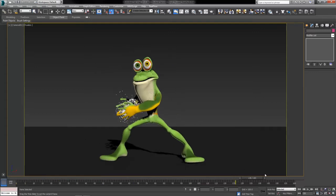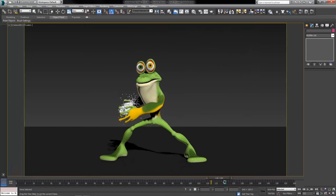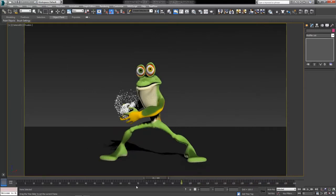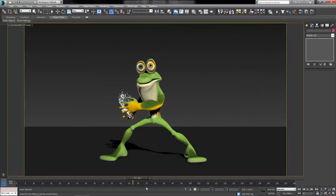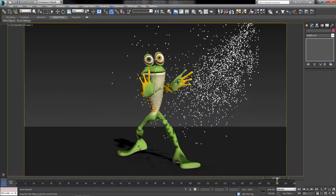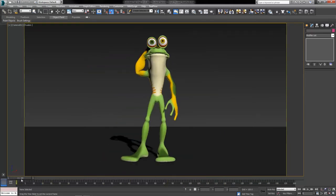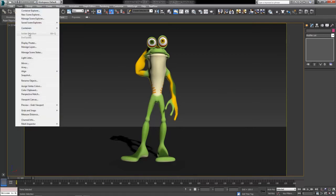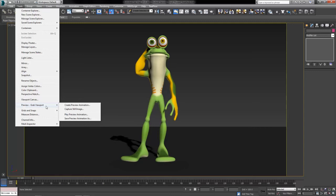I've got my viewport, my Camera One, with the little animation here of my frog guy doing his waterbending trick. I'm going to create an animated preview. First things first, we're going to go up to the Tools menu at the top of your screen along with all the other main menus. In the Tools menu, we're going to hover over Preview → Grab Viewport Selection to get the submenu, and then click on Create Preview Animation.